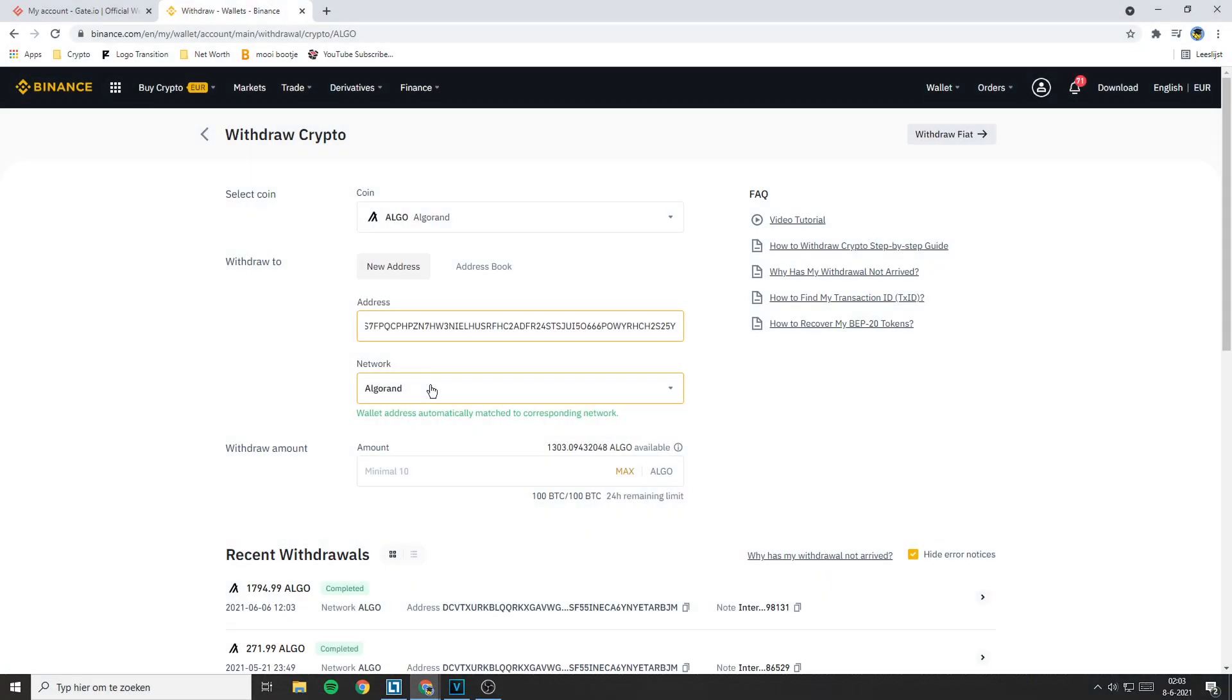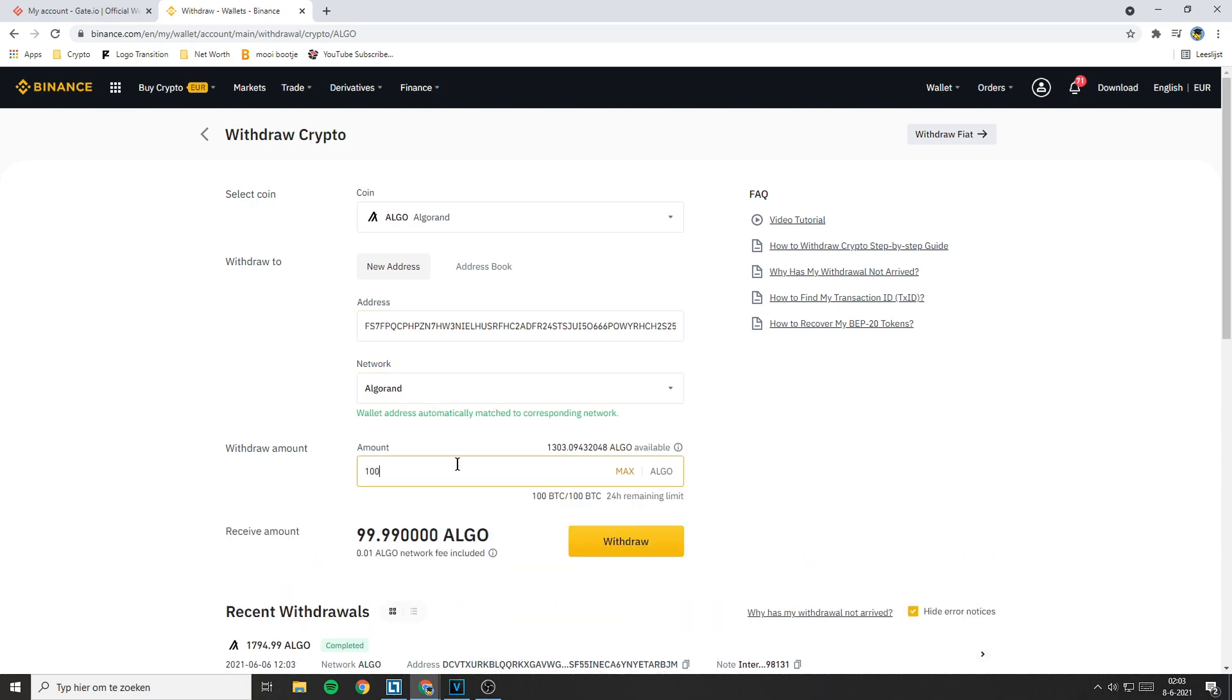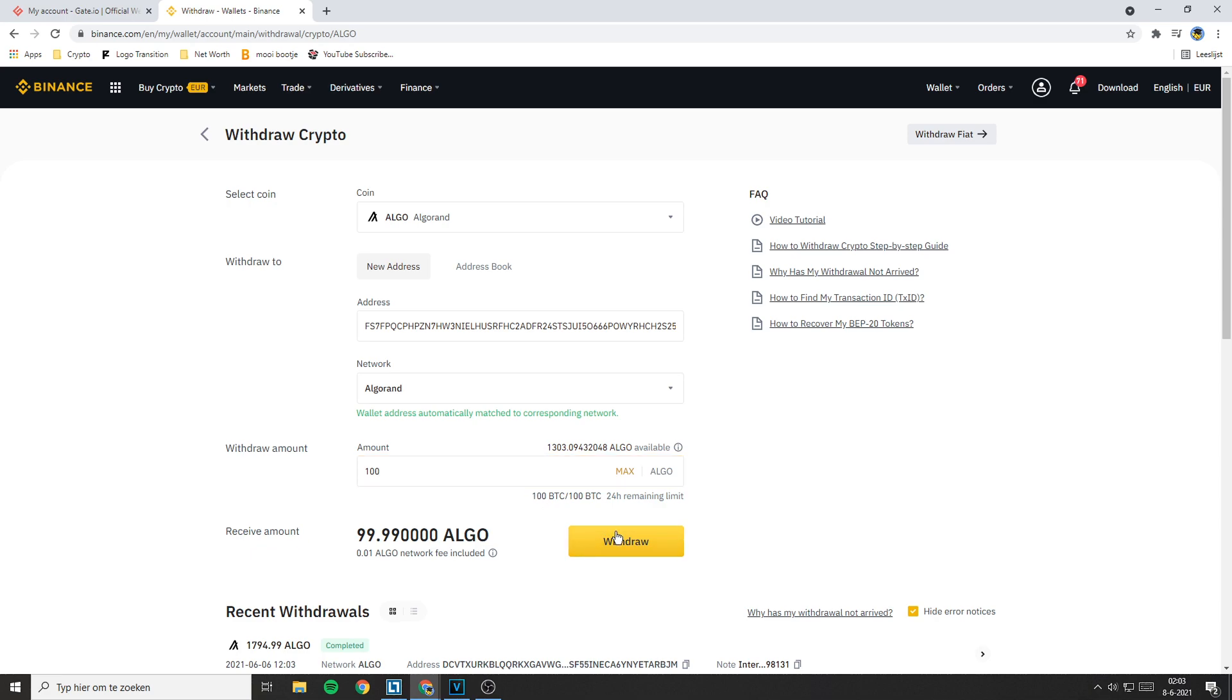Once you have filled in the withdrawal information, there will be a new pop-up. Here you can type in the amount of coins you want to withdraw. If you have filled in the amount of coins you want to withdraw, click on the gold withdrawal button.